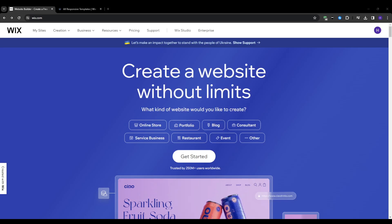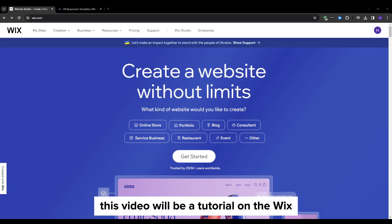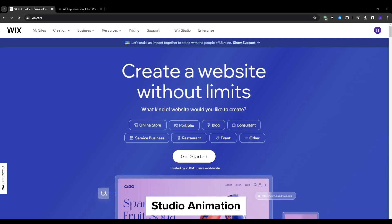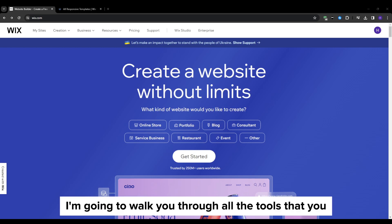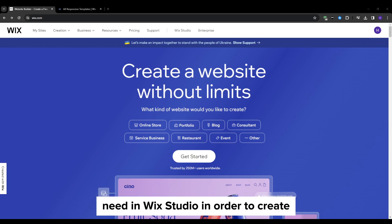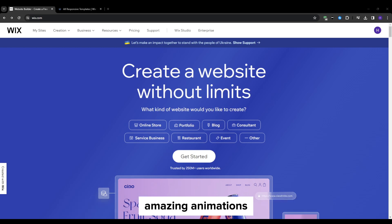Hi everyone and welcome back to our YouTube channel. This video will be a tutorial on the Wix Studio animation. I'm going to walk you through all the tools that you need in Wix Studio in order to create amazing animations.